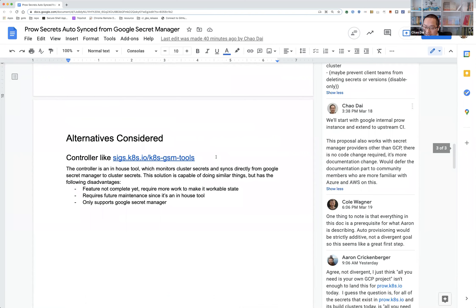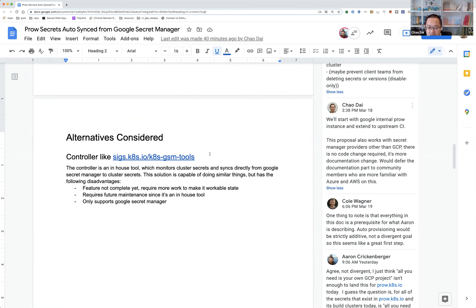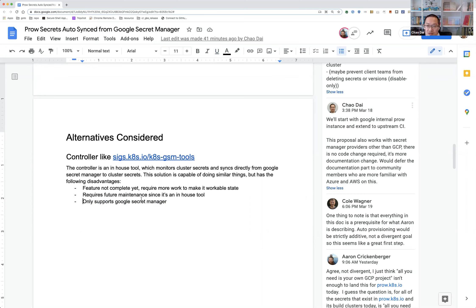While thinking about the approach, one of the things we considered was a controller — an in-house tool where Aaron had an intern work done. There were a few drawbacks: it's not completed yet and needs more work to get it done. The biggest drawback is it only supports Google Secret Manager and needs more work to support other secret manager providers.